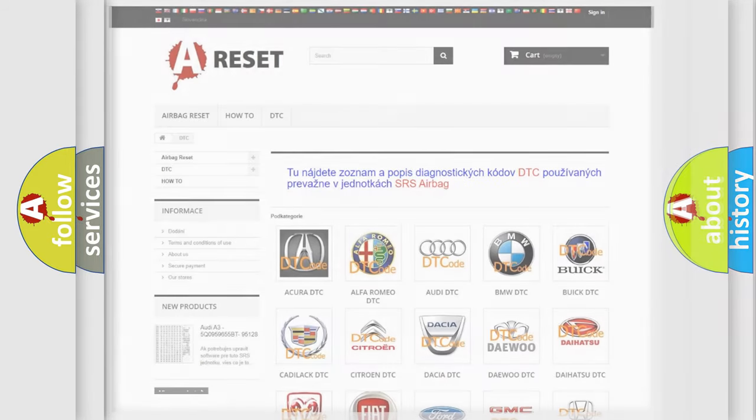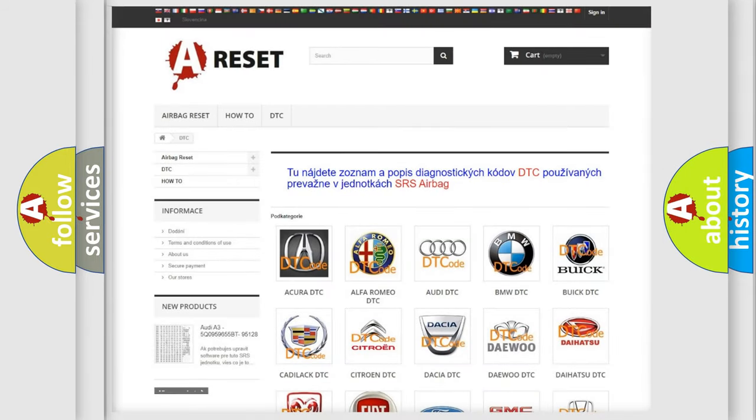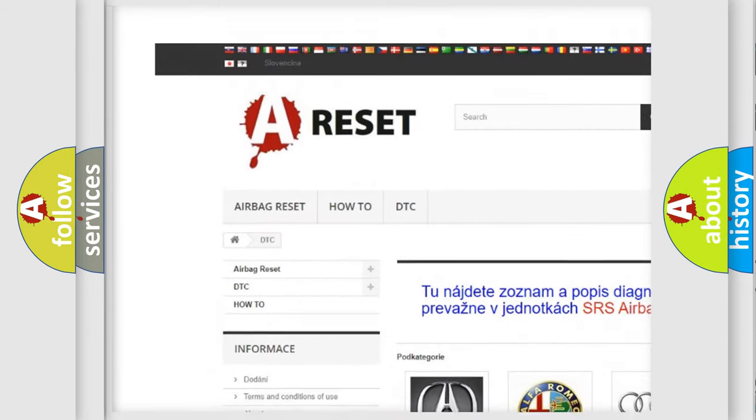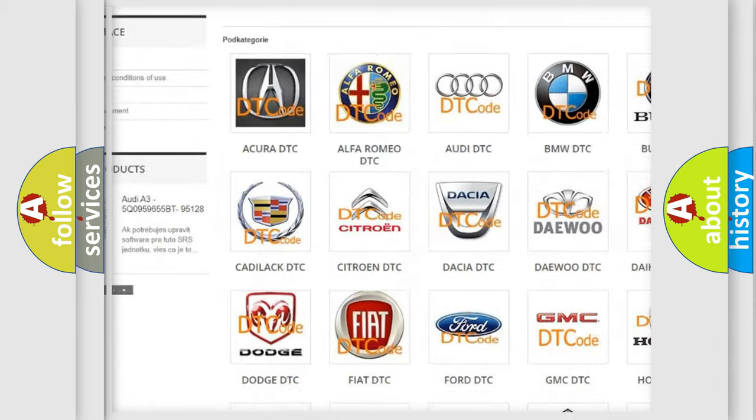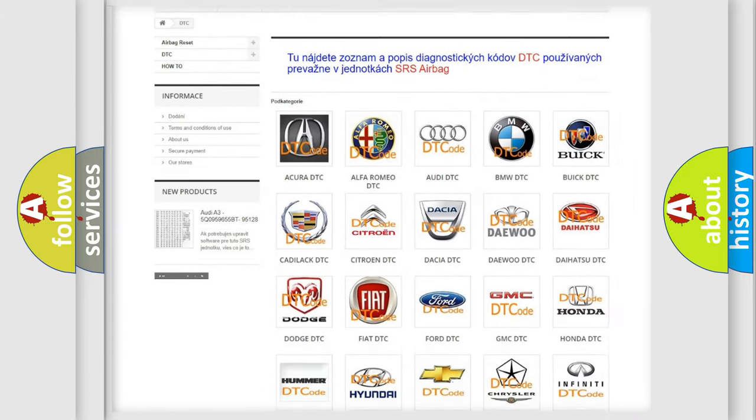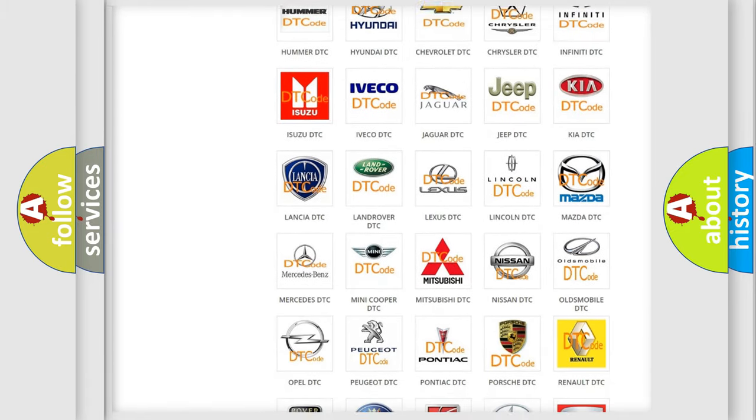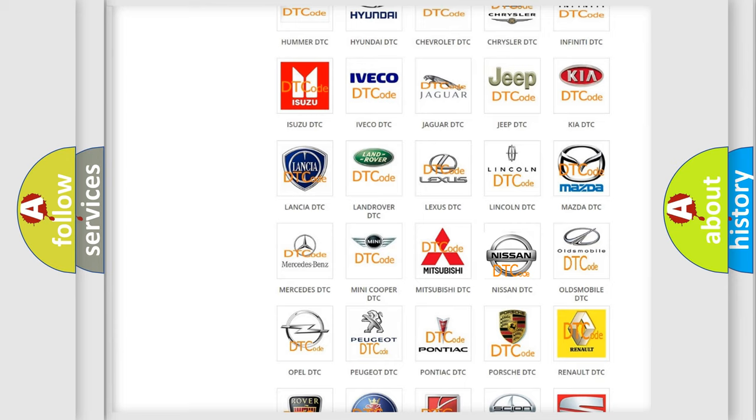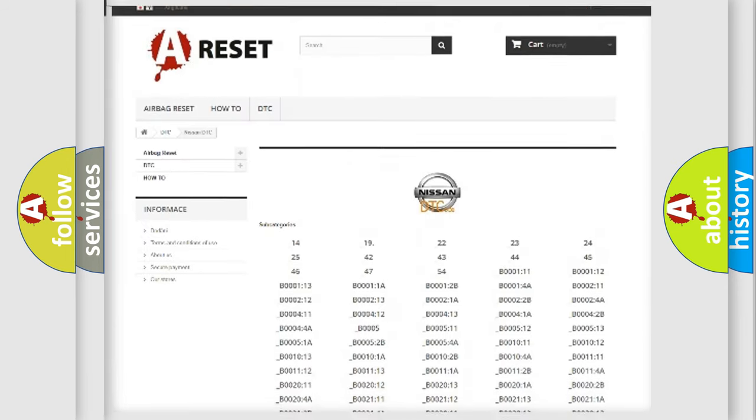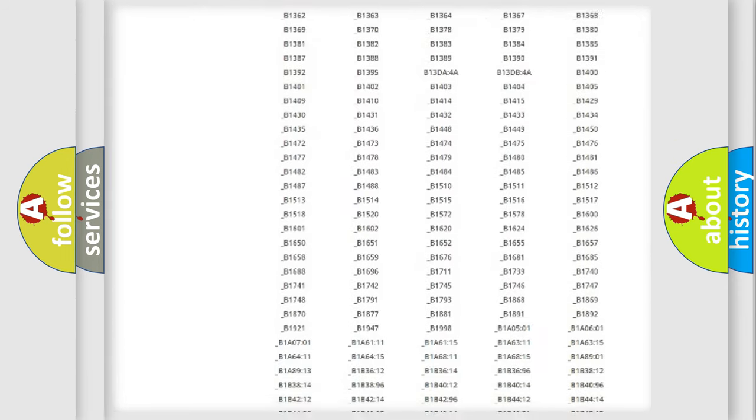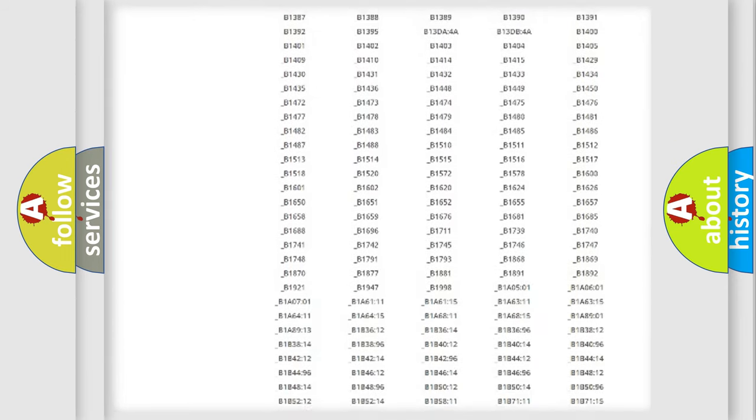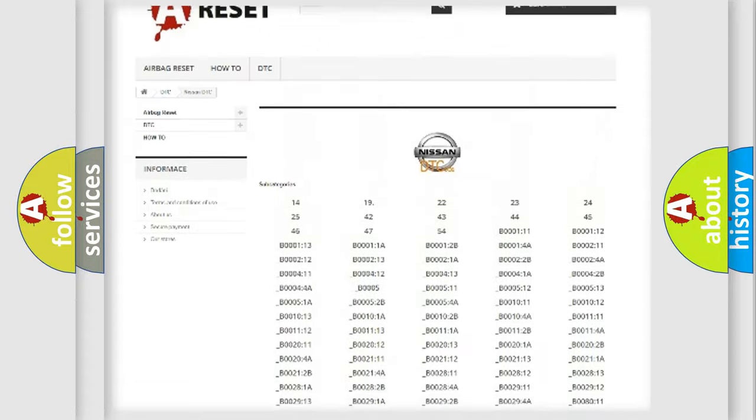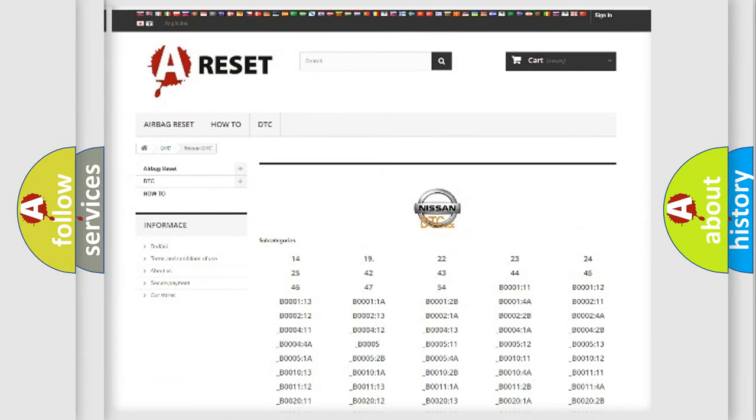Our website airbagreset.sk produces useful videos for you. You do not have to go through the OBD2 protocol anymore to know how to troubleshoot any car breakdown. You will find all the diagnostic codes that can be diagnosed in Nissan vehicles, and also many other useful things.